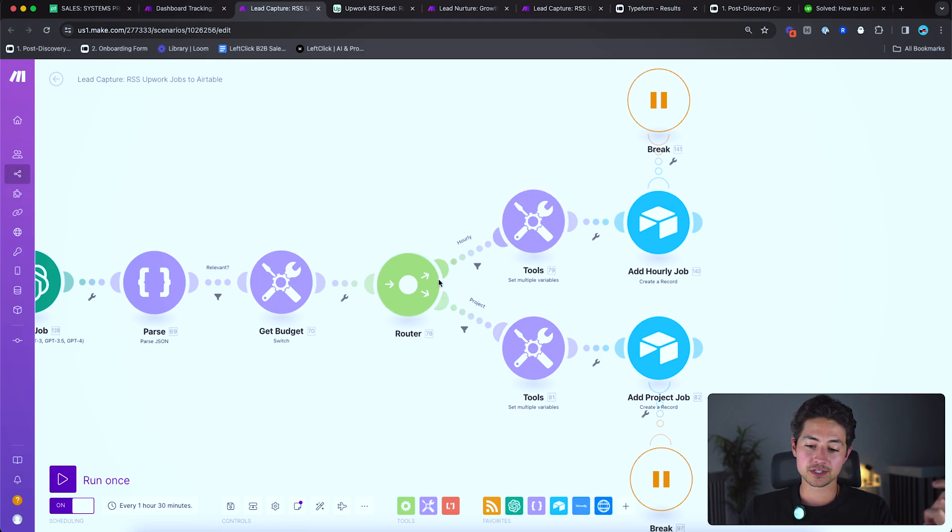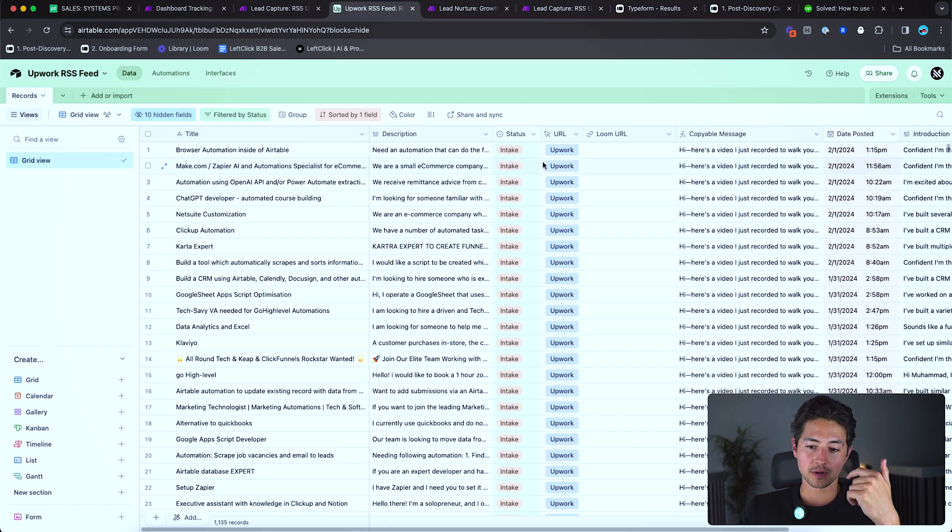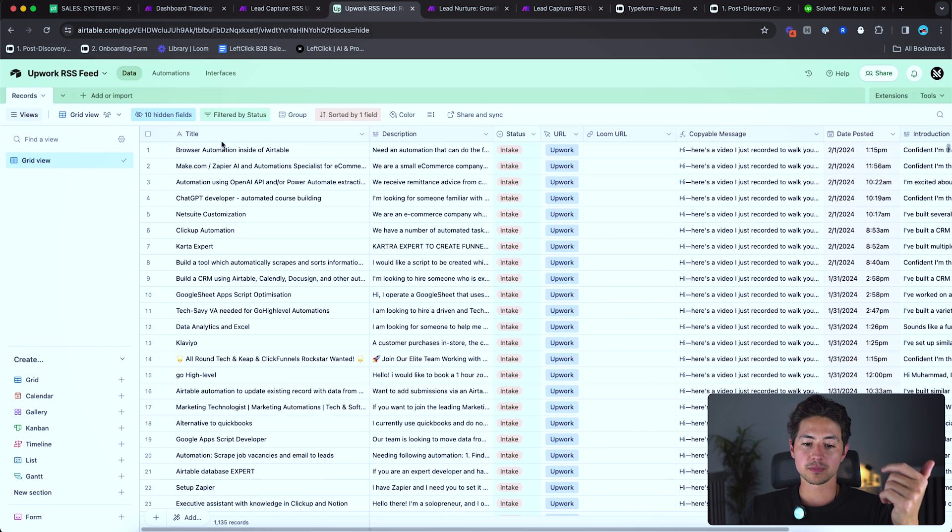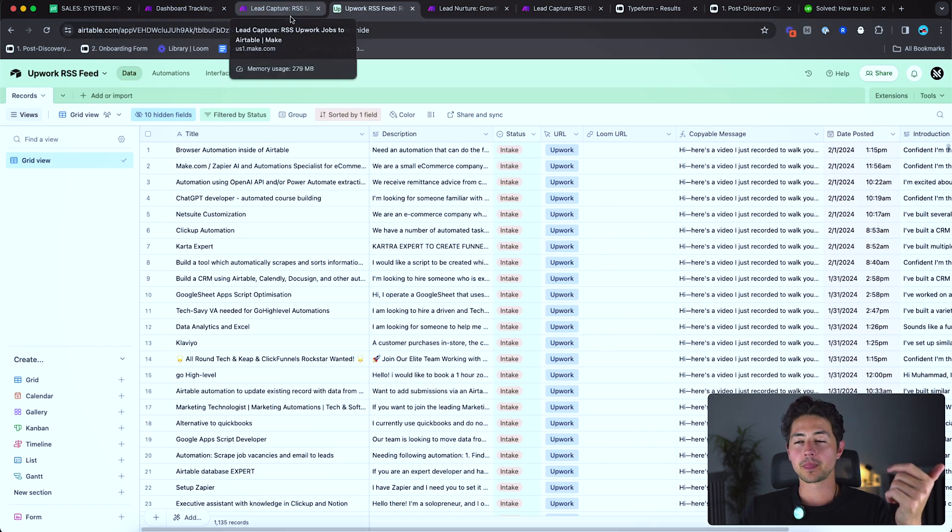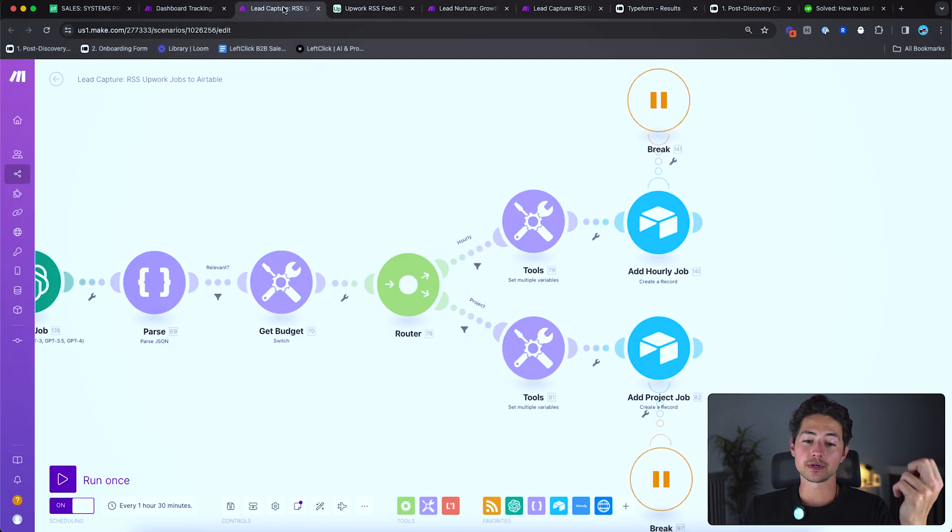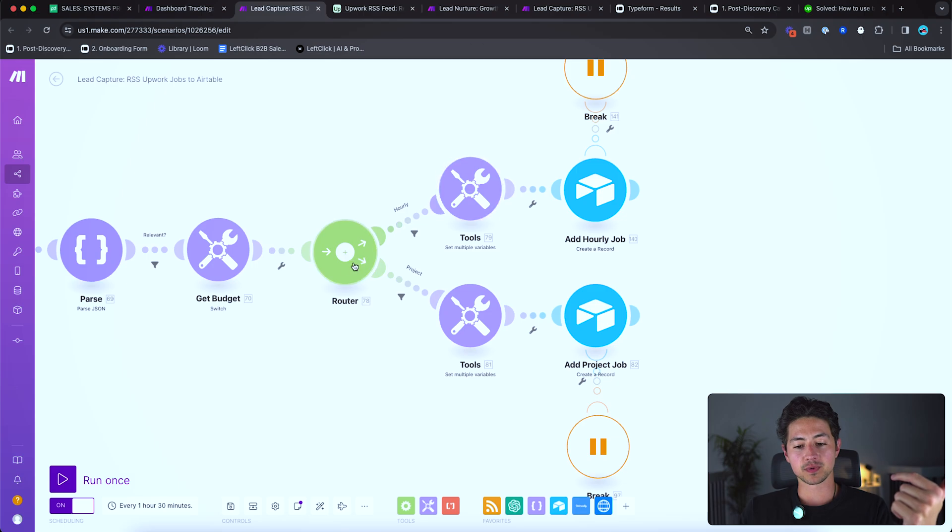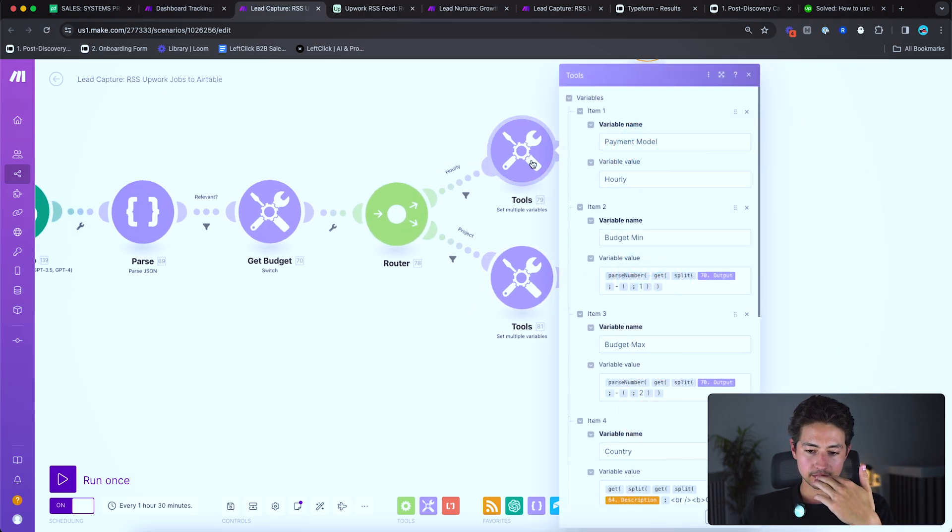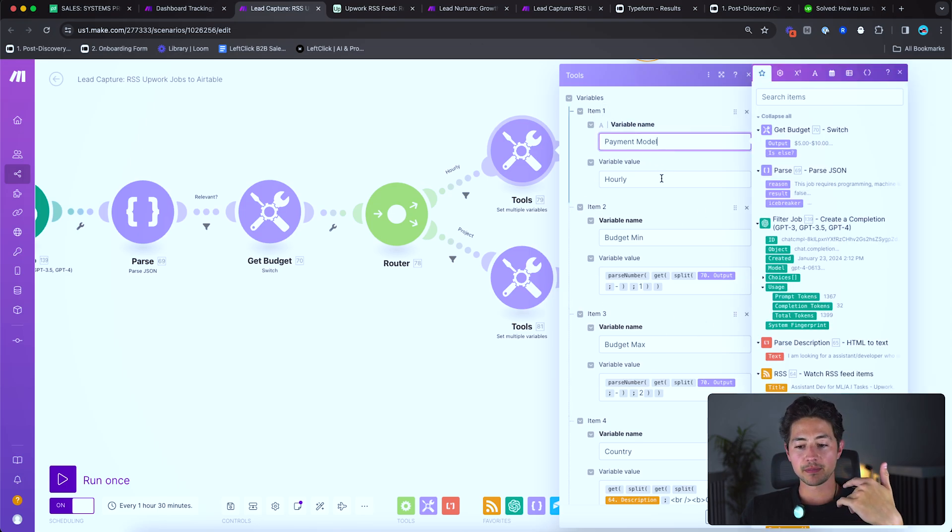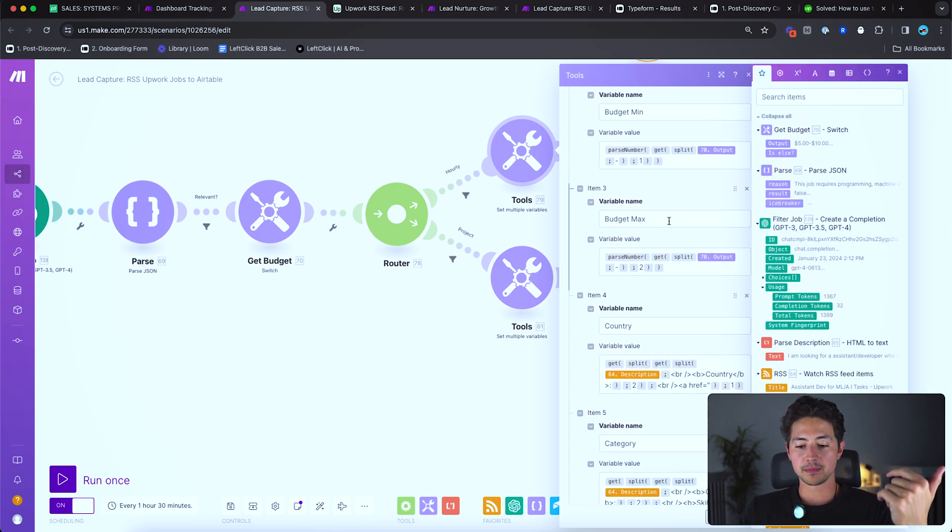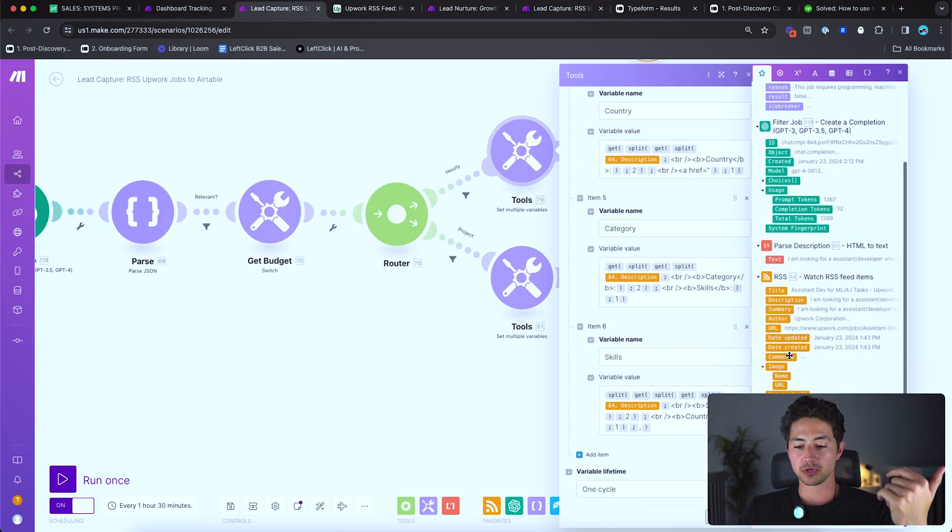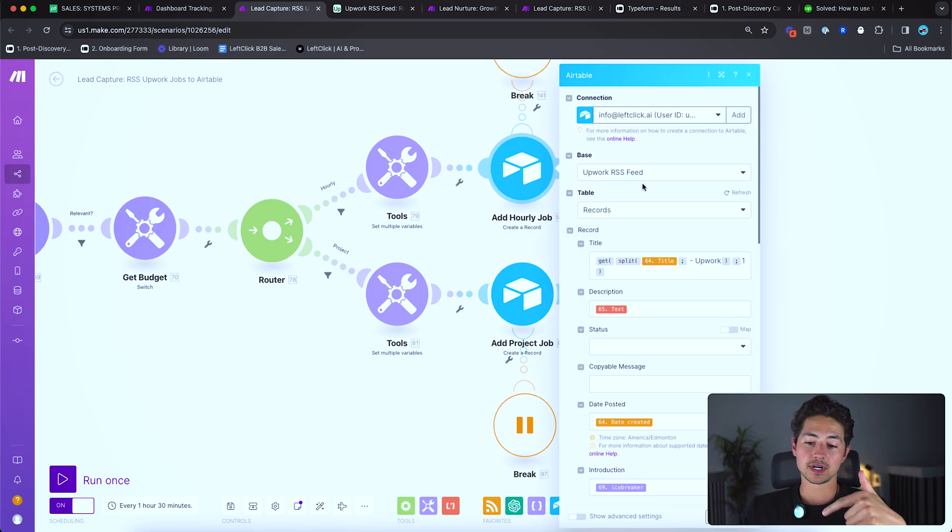And then just because of the way that in my Upwork RSS feed, I have a column called budget and then I have another one called hourly range. So just because of the way that I've set my own up, I need a router here that cuts between hourly and then project based jobs. And then if it's an hourly job, then I'll set a payment model to equal hourly. I'll set a budget min, budget max, all the stuff here, which basically just pulls from fields in the RSS feed.